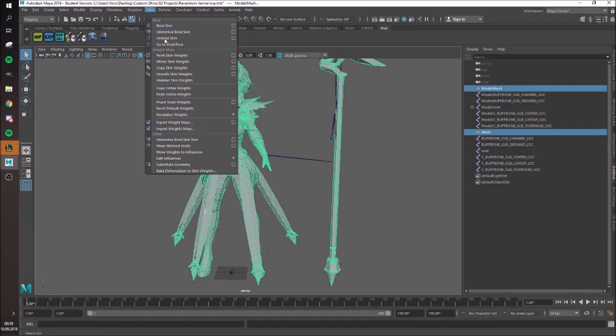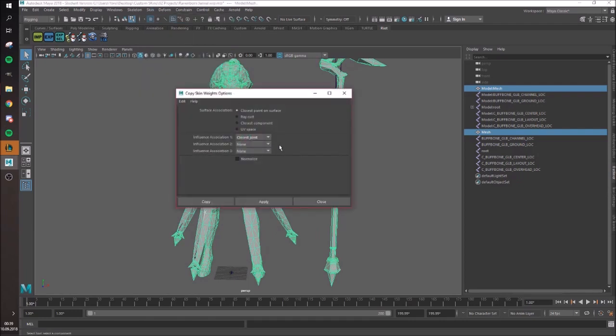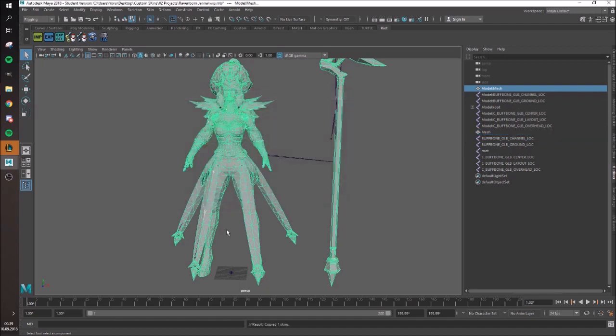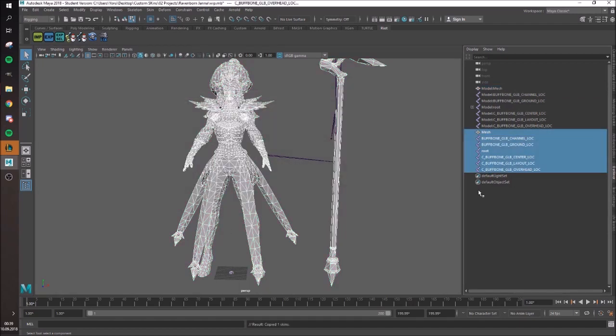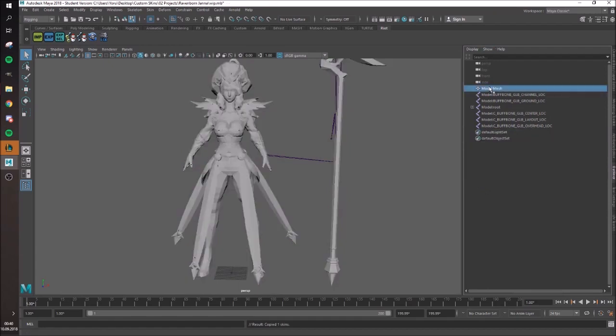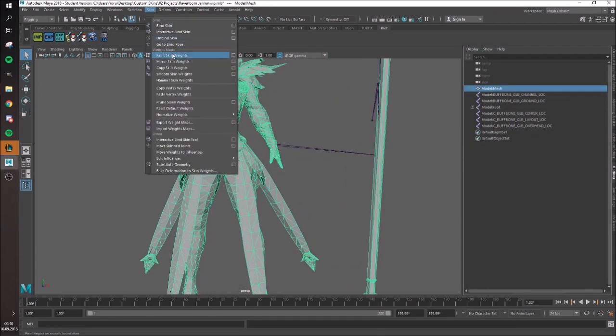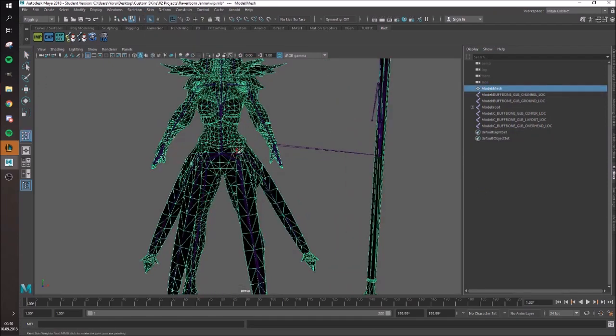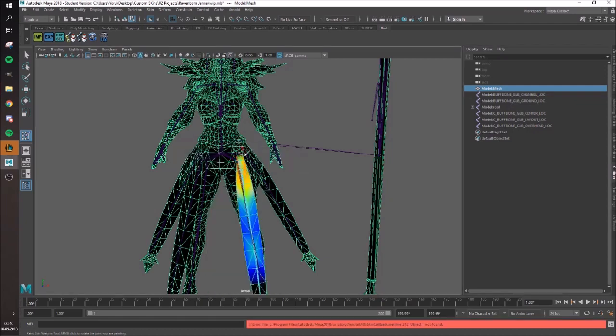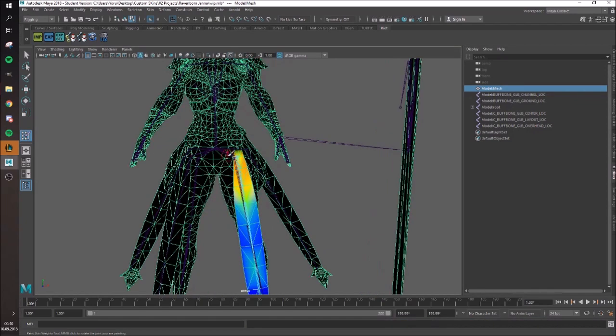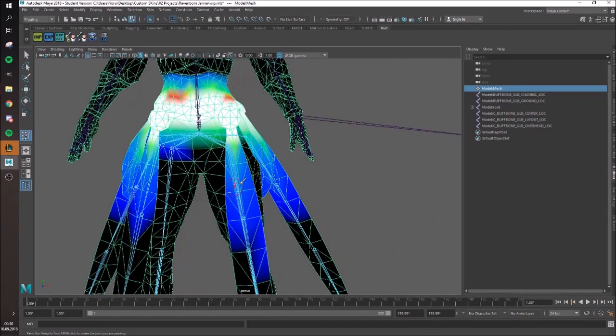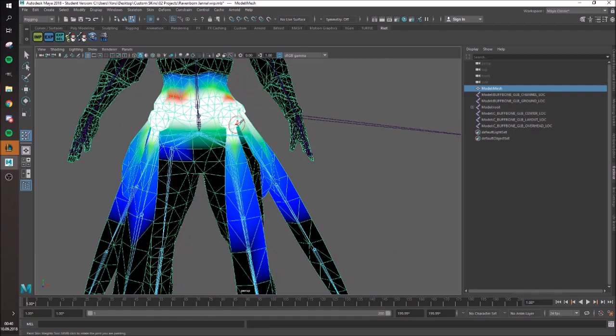Then you want to go to Skin and Copy Skin Weights. You want to have those settings and then just go to Copy. Then you can delete the old one, or the one with the correct weights. And then the weights are gonna be copied really well.